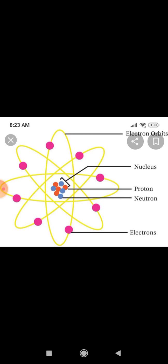Good morning children. In this video we are going to start a new lesson — Unit 4: Atomic Structure. This is an introduction video. You all know about atoms, right? I just want to recall that topic. All matter is made up of small particles, and those small particles are called atoms.